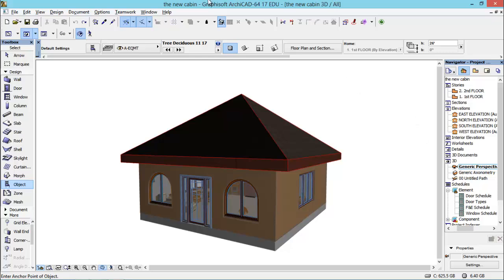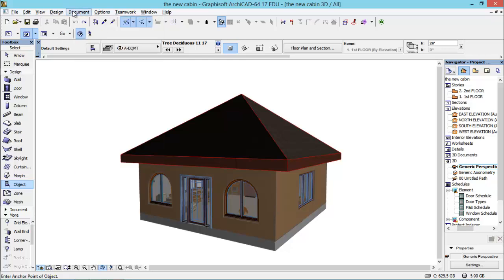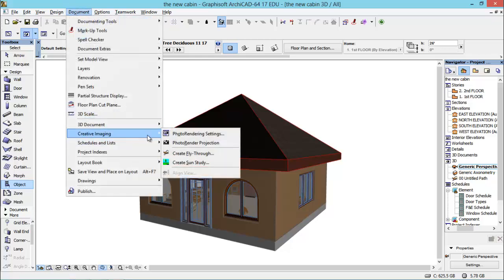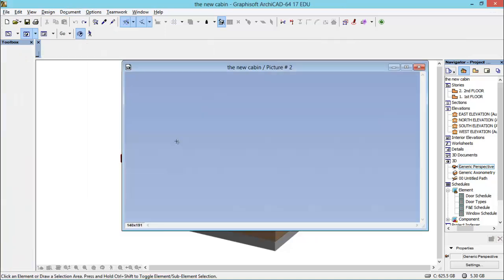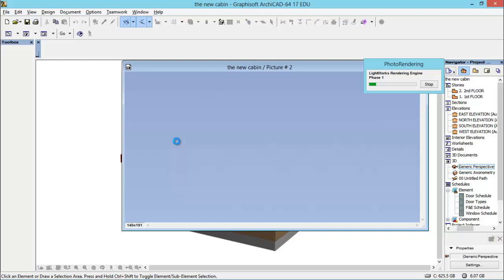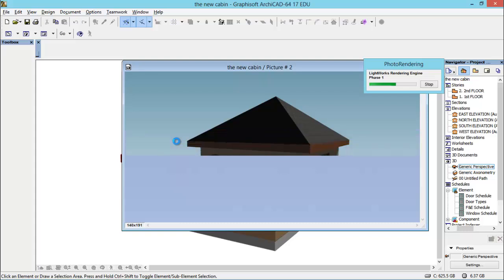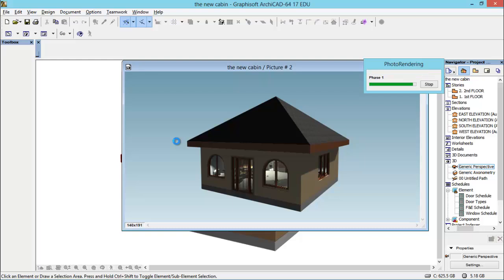Let's go to Document and I'm going to go Creative Imaging and Photo Render Projection. Without doing anything but building your project you can render it. And it looks amazing.